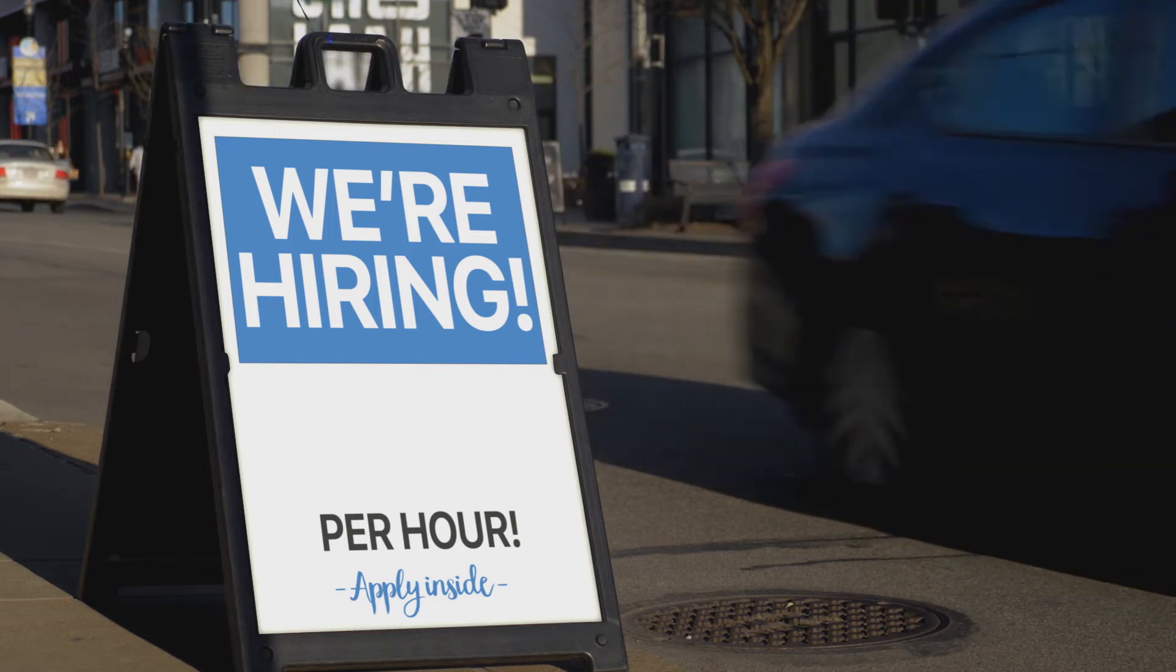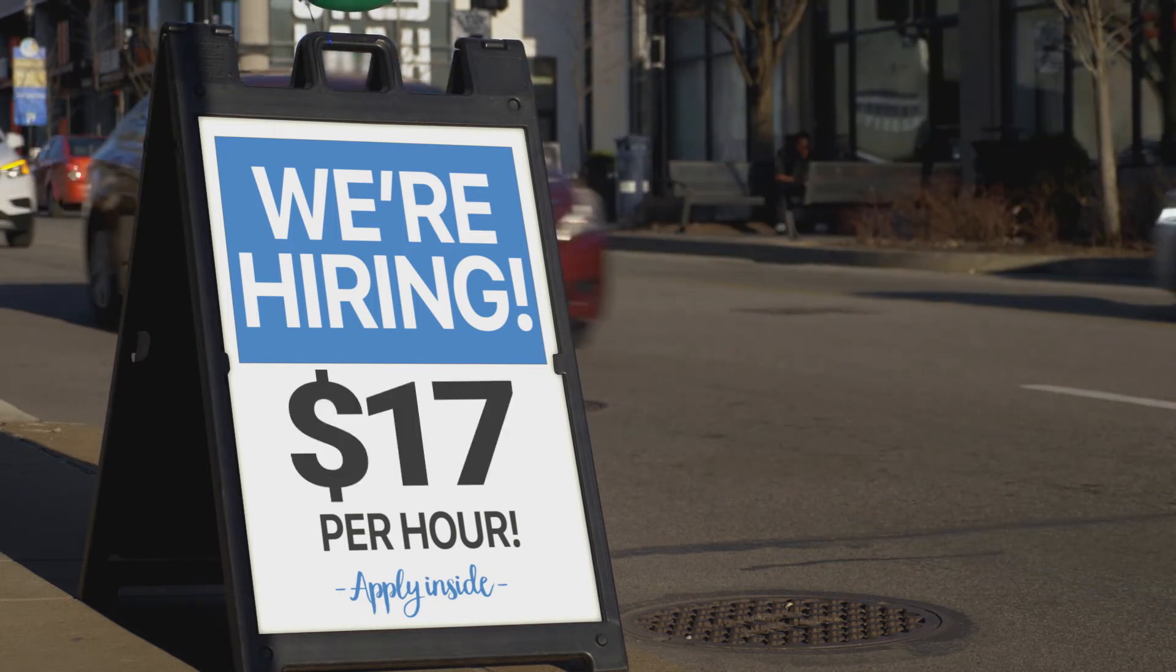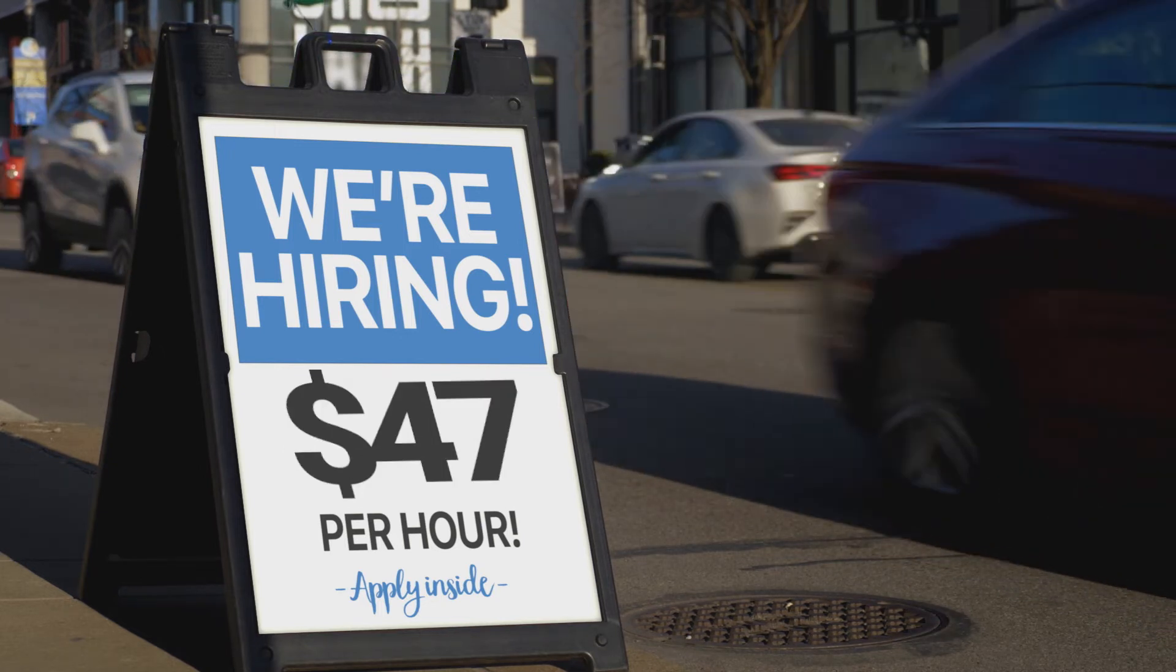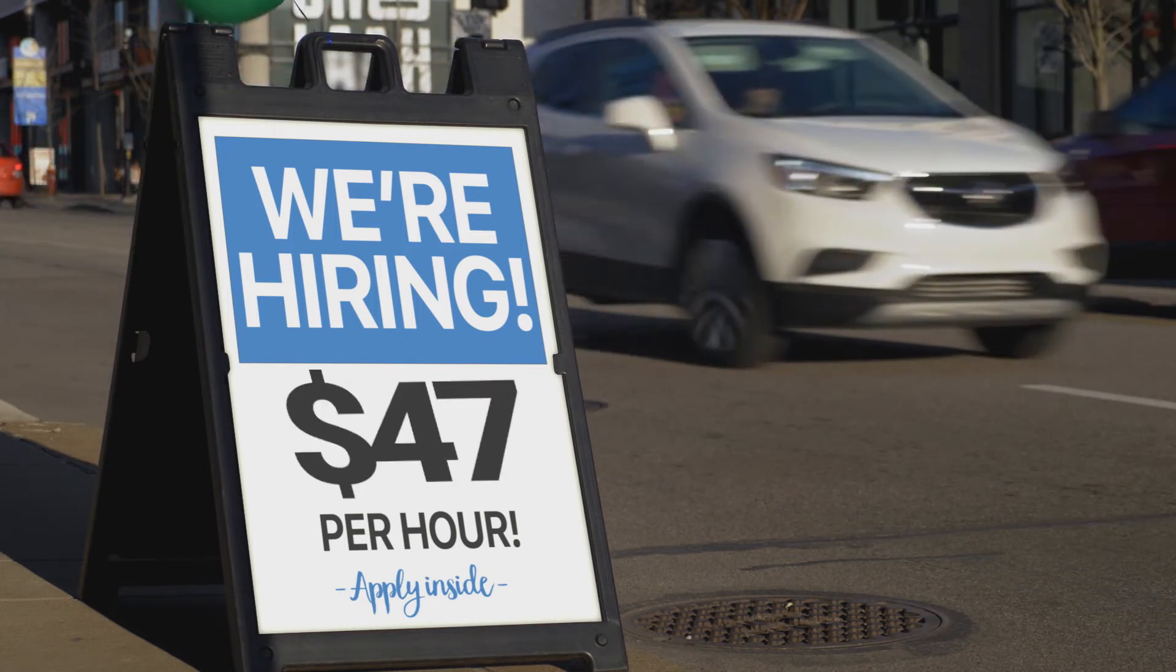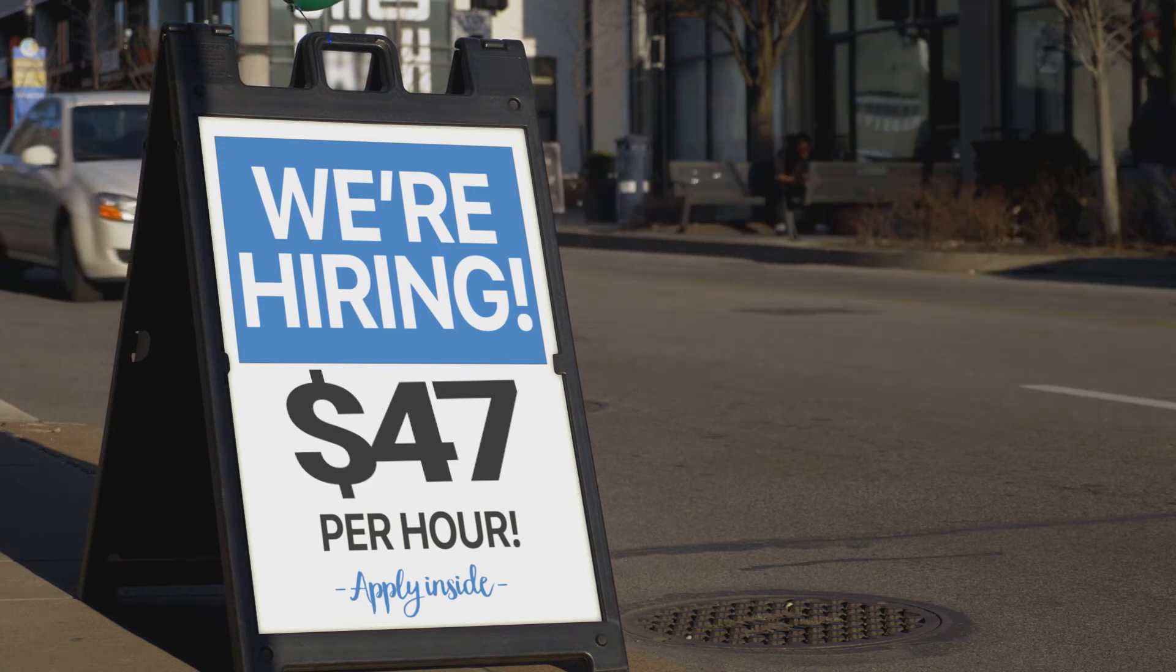Careers in cybersecurity can pay anywhere between $17 to $47 per hour, depending on certifications and experience.